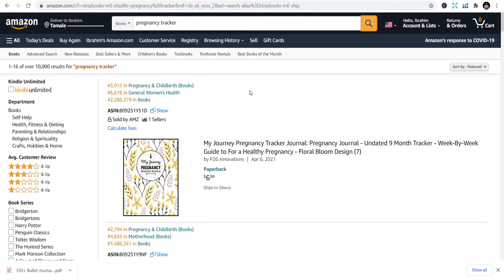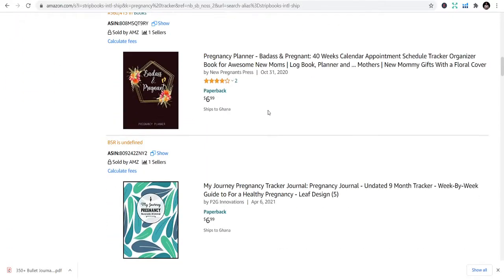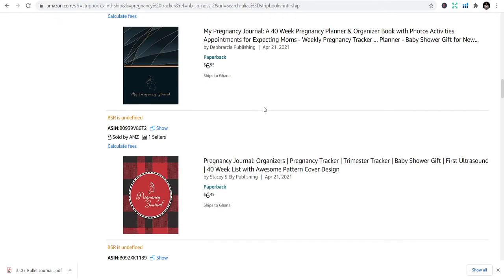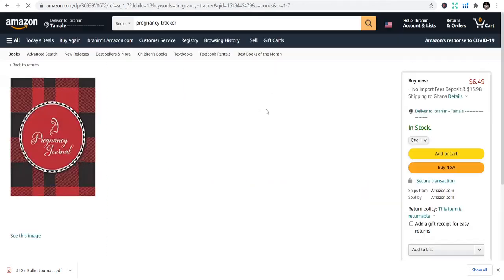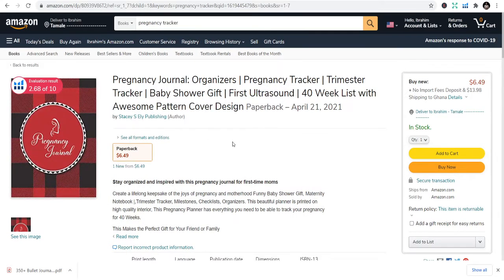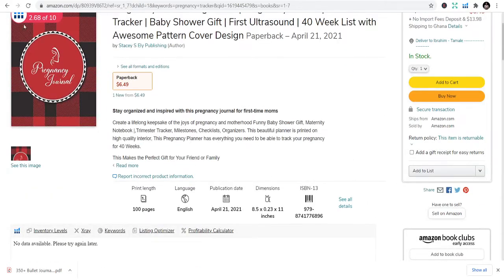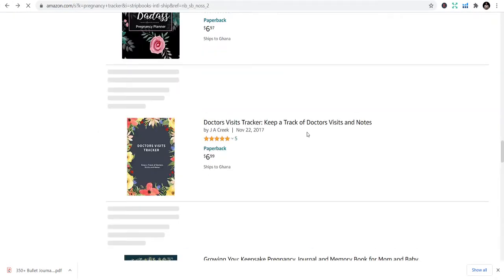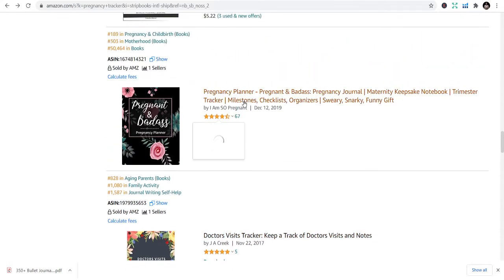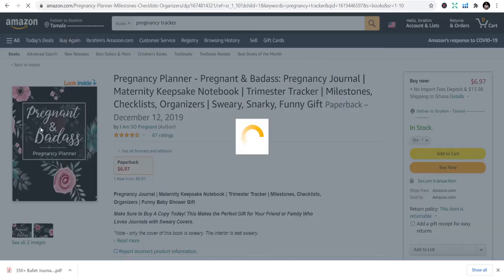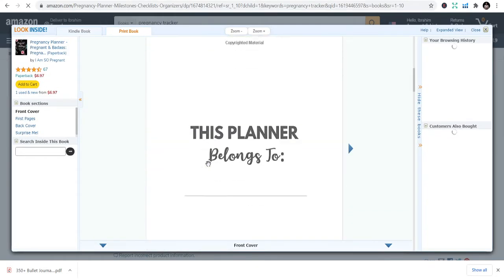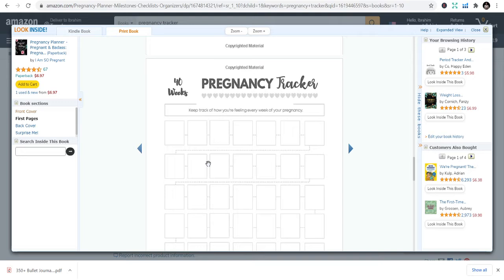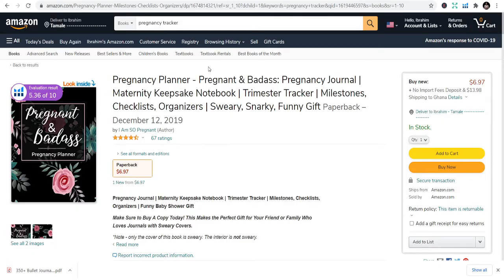The final one is pregnancy tracker for people to track pregnancy levels and stuff. You need to have all this. It's another tracker that you need in your catalog. It's simple to design. Once you have it, you can scale.